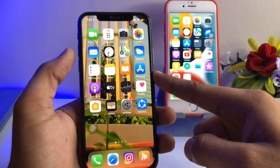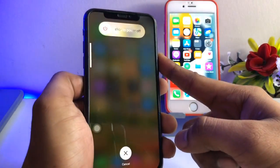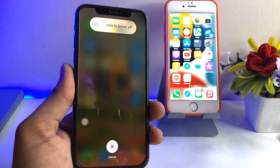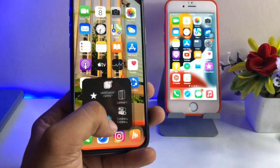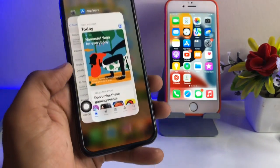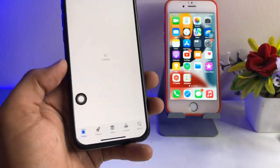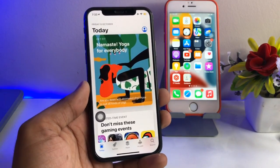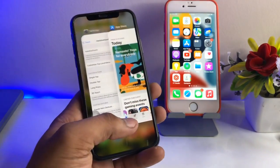Now we are going to clear the RAM on the Face ID device. Click Volume Up, then Volume Down, then long-press the Power button, then long-press the Assistive Touch home button. As you can see, the App Store is now reloading — the RAM has been successfully cleared on the Face ID device.